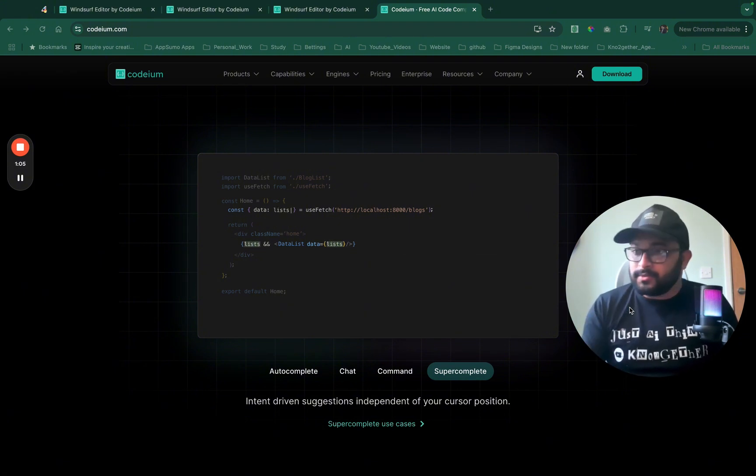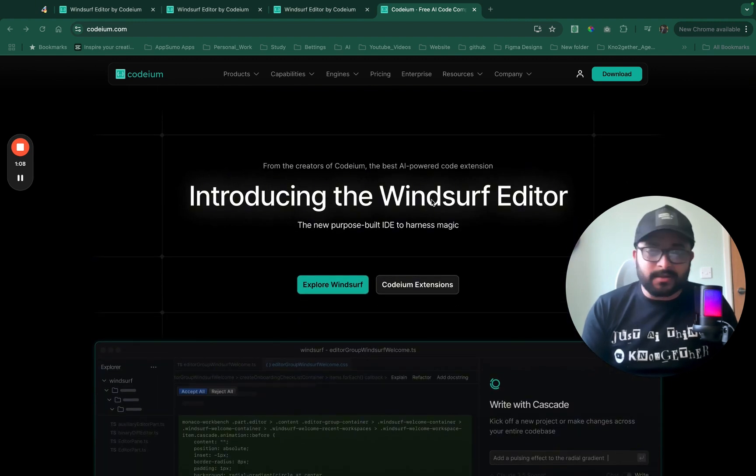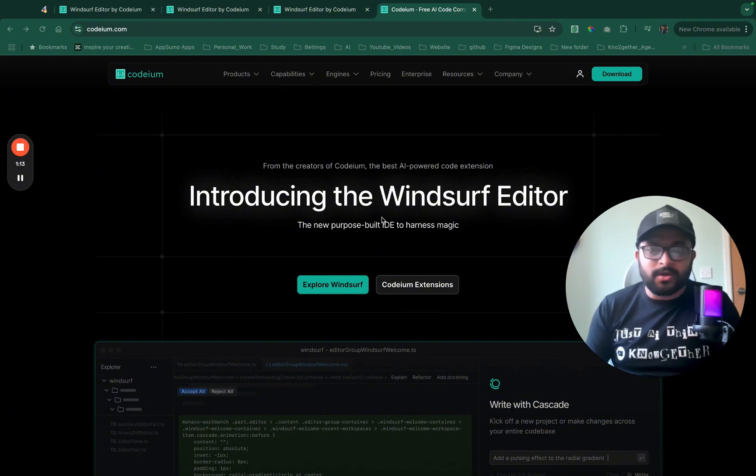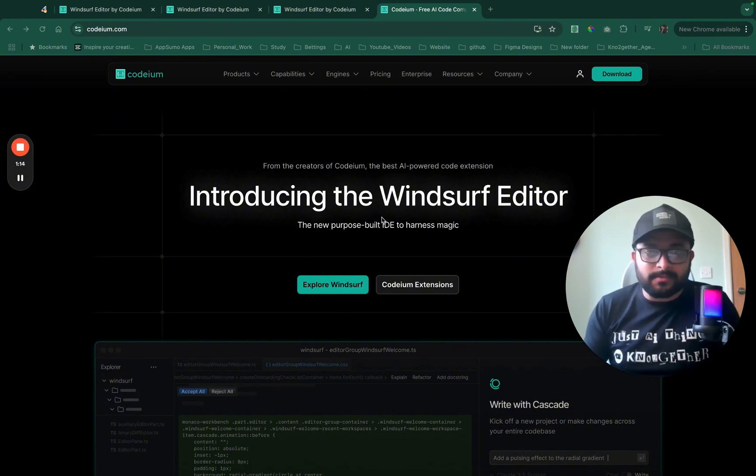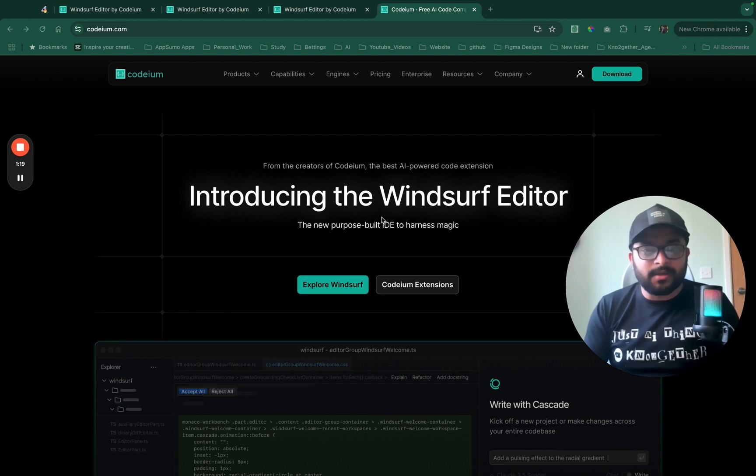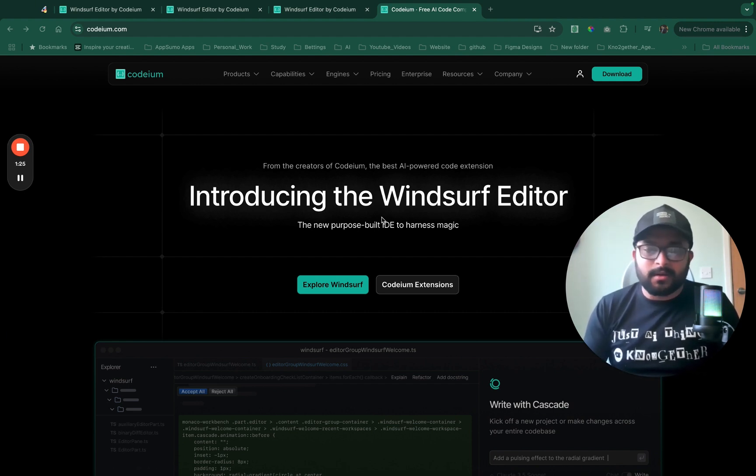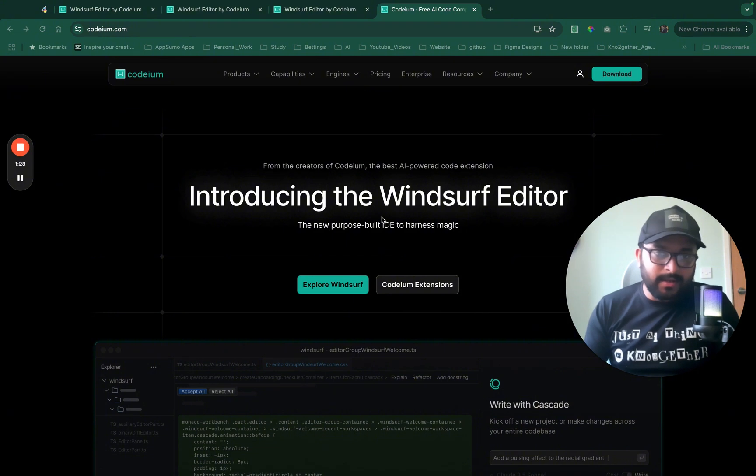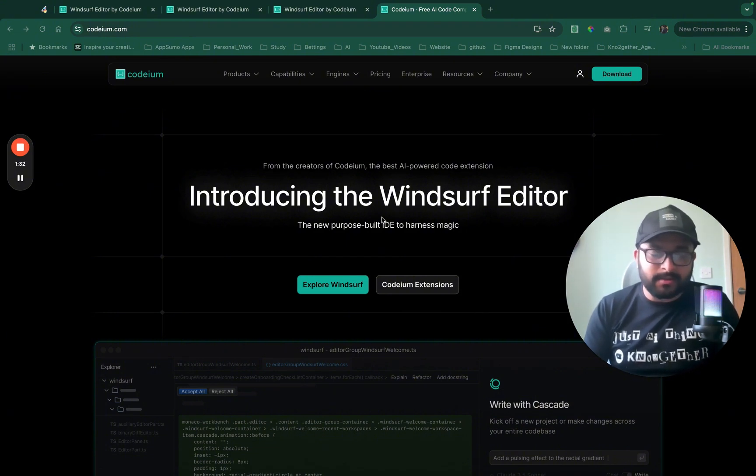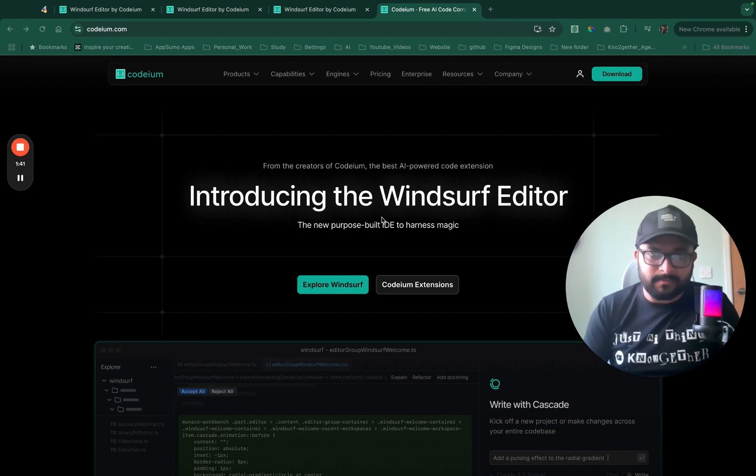Now this new IDE is called windsurf editor. Until now creating code from scratch or creating simple applications without production grade features was possible through various AI coding frameworks and open source tools. Cursor of course changed the entire game with its AI features embedded within the IDE. And we have all seen how cursor could be used to create some cool applications.